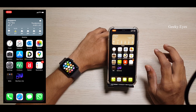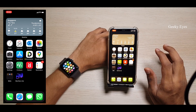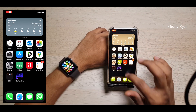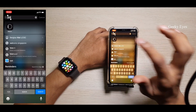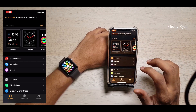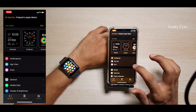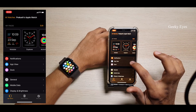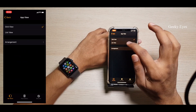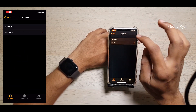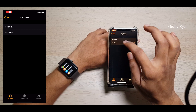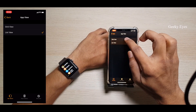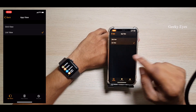But in recent watchOS updates they have changed this option from the watch to the Watch app. Now you can directly change it inside the Watch app. Just go to App View inside the Watch app and you can see two options — grid and list. When you change this, it will automatically update dynamically on the watch.